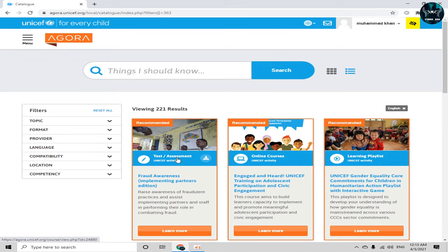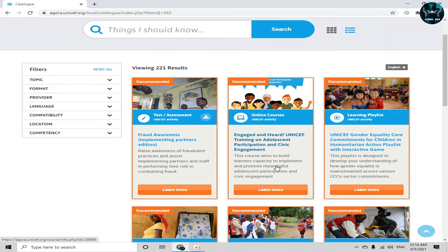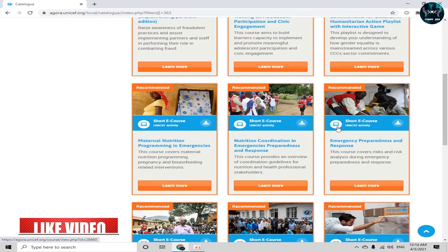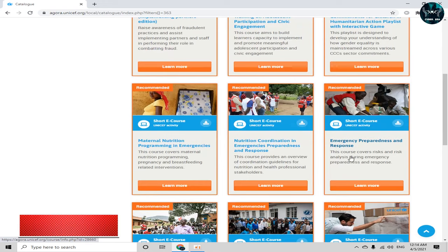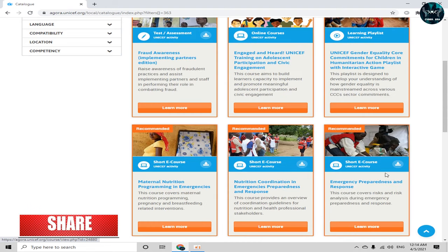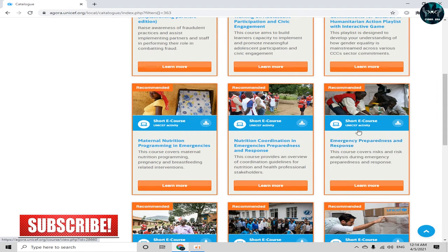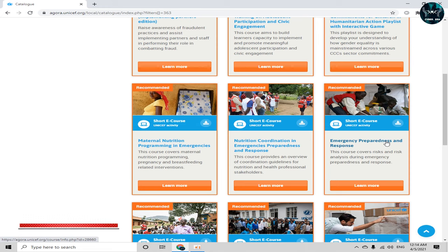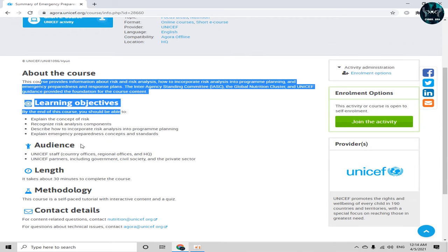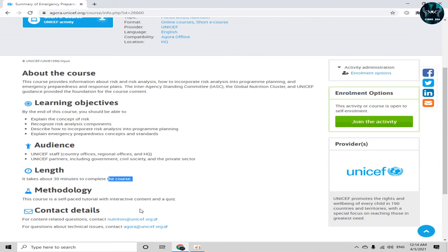Now all these courses are displayed in English. You can see details about each course and its platform type. Some are assessments, some are online courses. There are also short e-courses — for example, this one is 'UNICEF Activity: Emergency Preparedness and Response.' Let's click on this course.